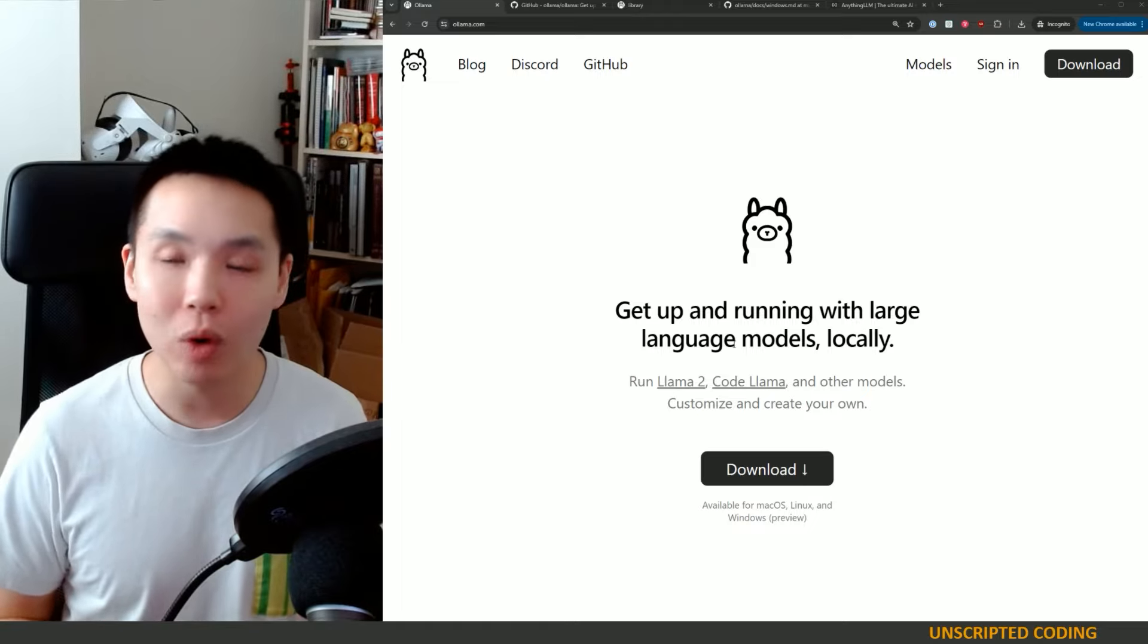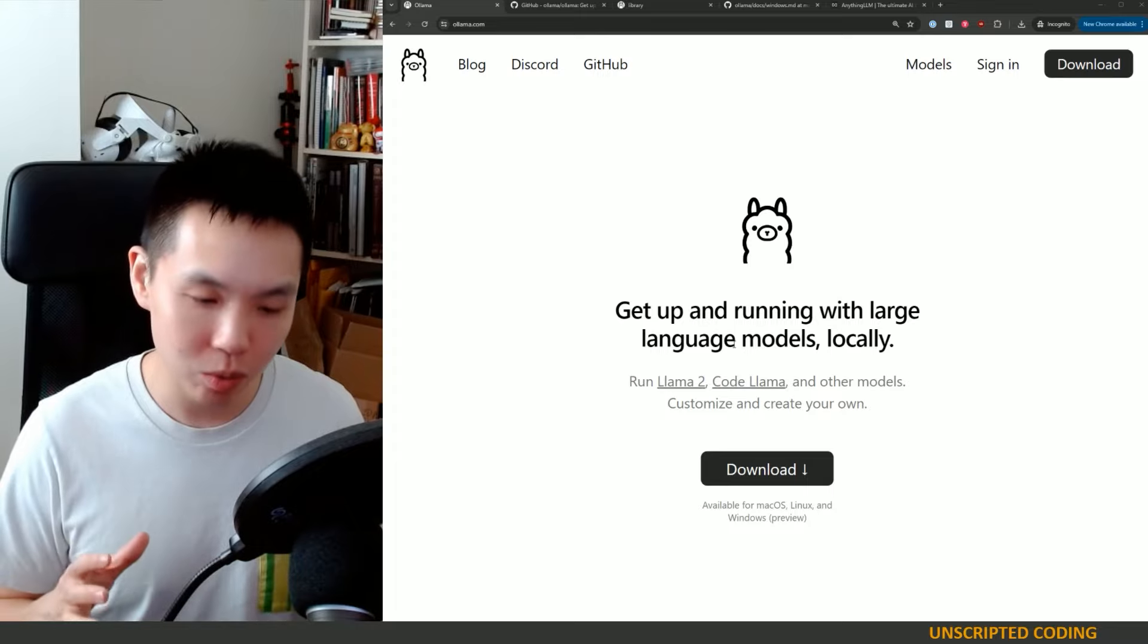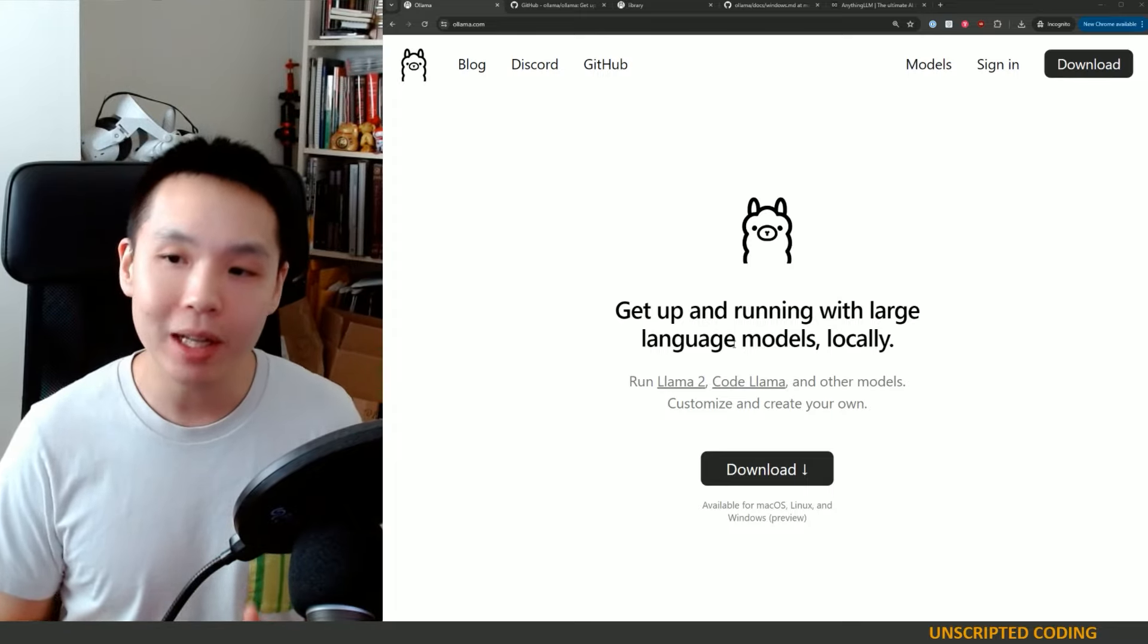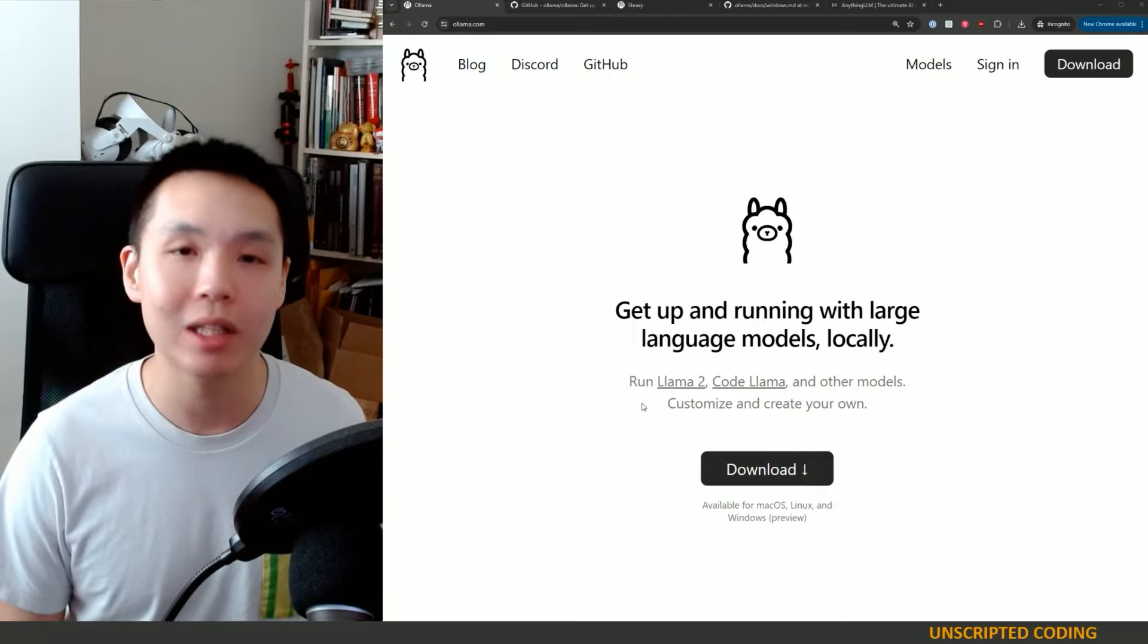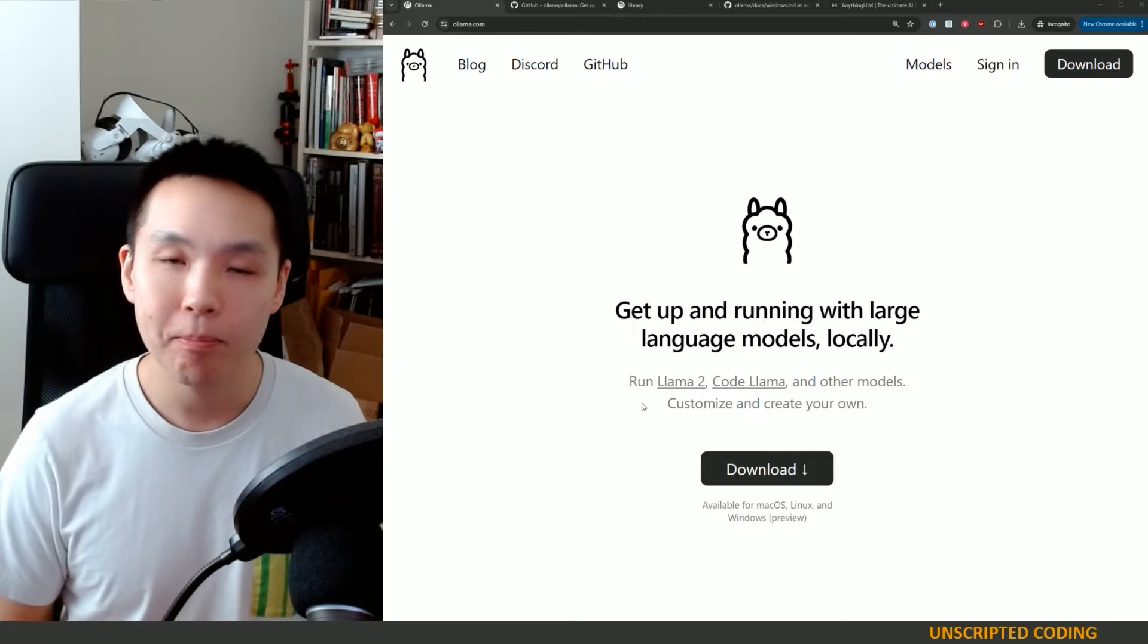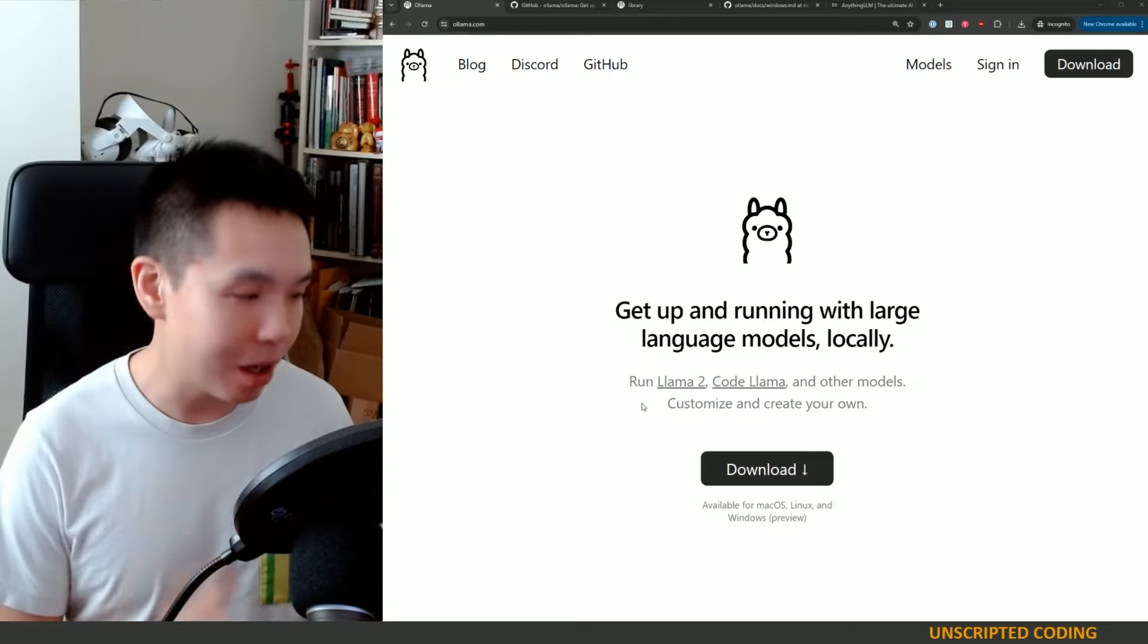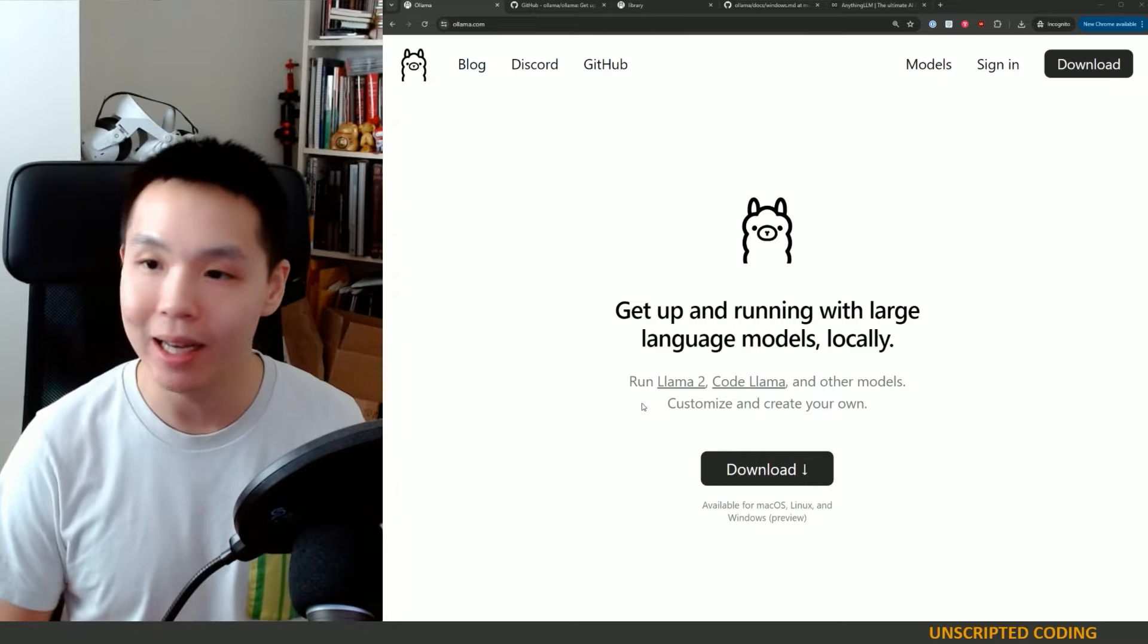That means running your own AI chatbot within your own computer. Now we've looked at this in the past, we've very specifically looked at Llama 2 before, but that was a couple months ago and that is eons in this AI era.